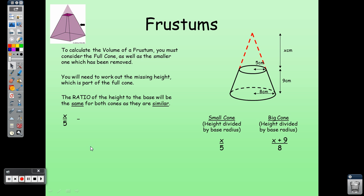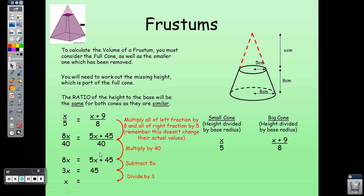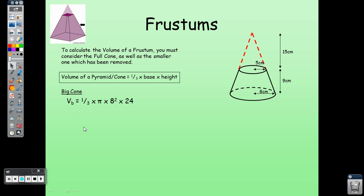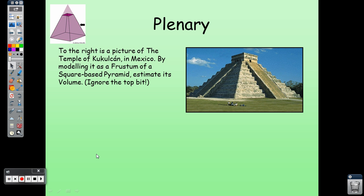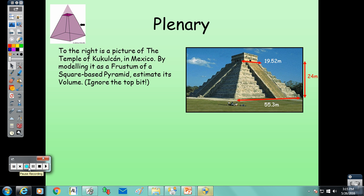Here is another example using the same formula and methodology. Remember: first figure out X (the missing height), then solve for the full cone volume, subtract the smaller cone volume, and you get the frustum volume. There's a plenary question for you to try. If you can do it successfully, you've understood the topic. Thank you for watching — leave any questions in the comments!